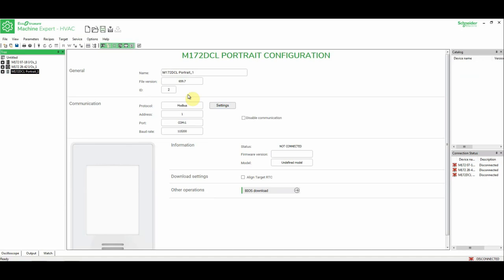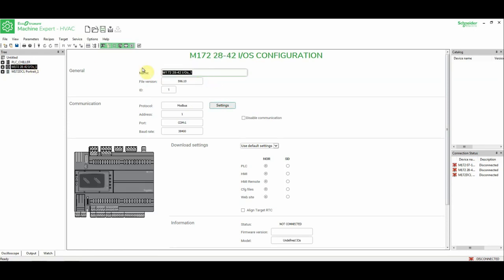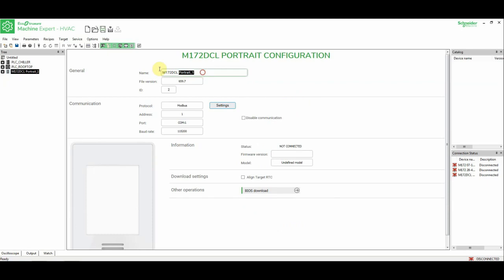So in this part of the installer, we can think of it as a manager for different projects. For example, we know that the M172 is oriented for the HVAC machines, so I can change this name, for example, to PLC Chiller, and I can change this to PLC Rooftop, and Display Chiller.